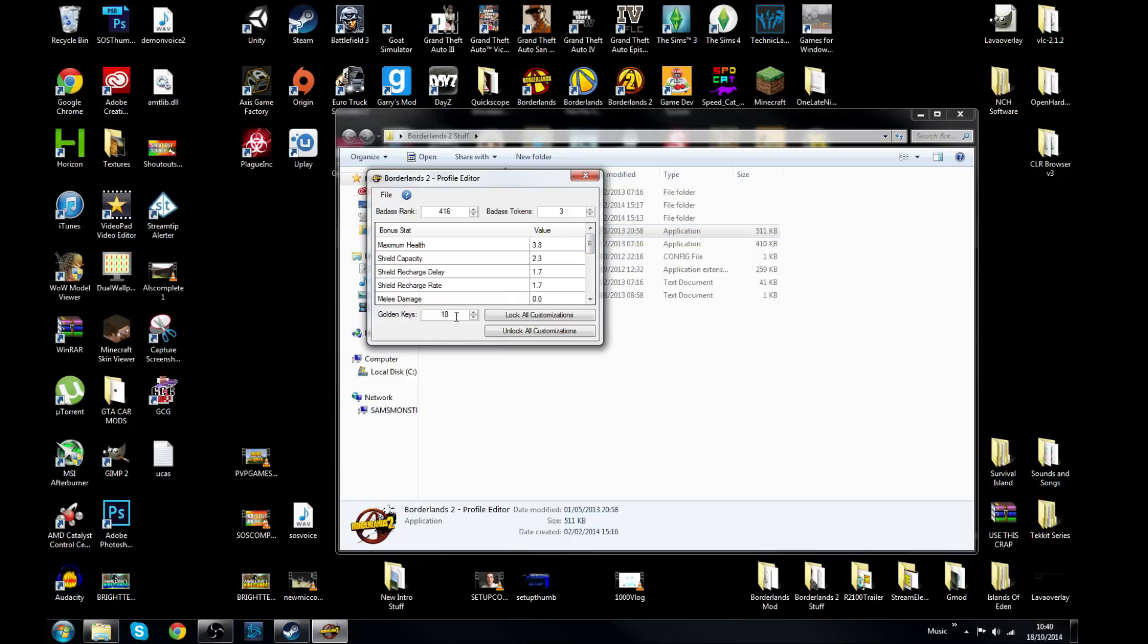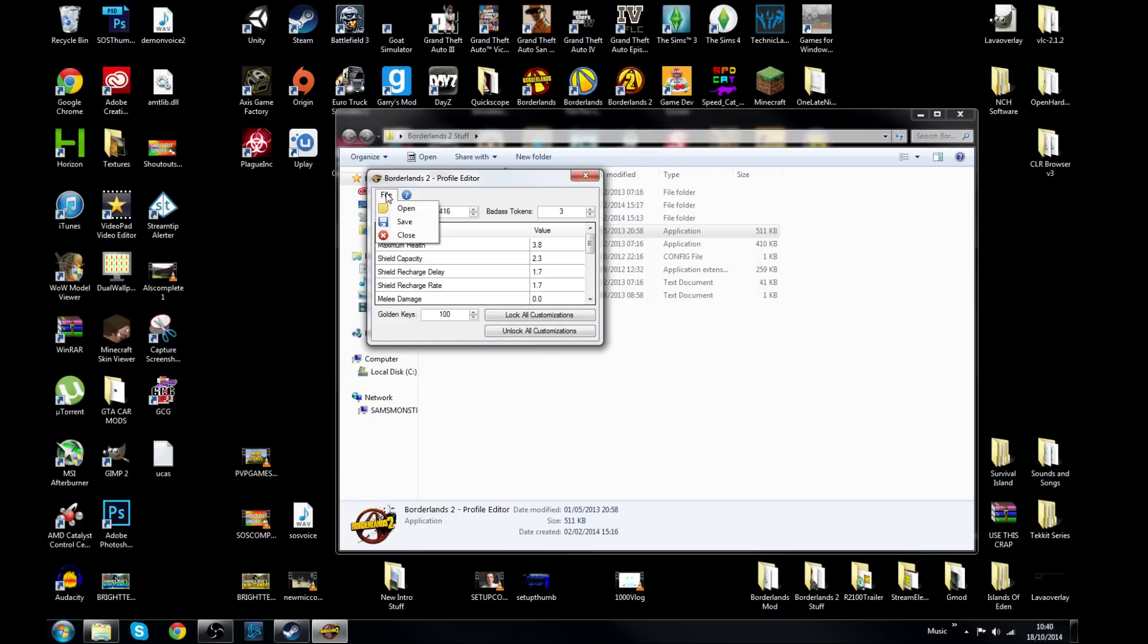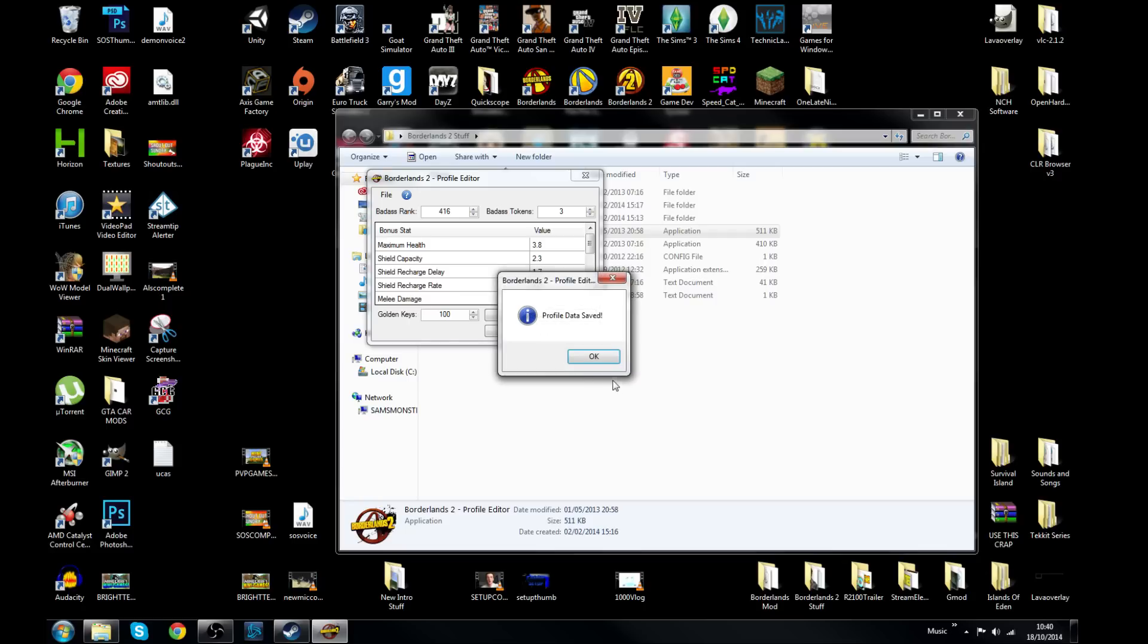What you can do is simply type in 100, whatever you want. I wouldn't go crazy on it like I said with the whole Shift thing, with it being a new game. But that's my own personal precaution. So there's a hundred. What you want to do is hit File then Save. Profile data saved and you are done on the desktop.